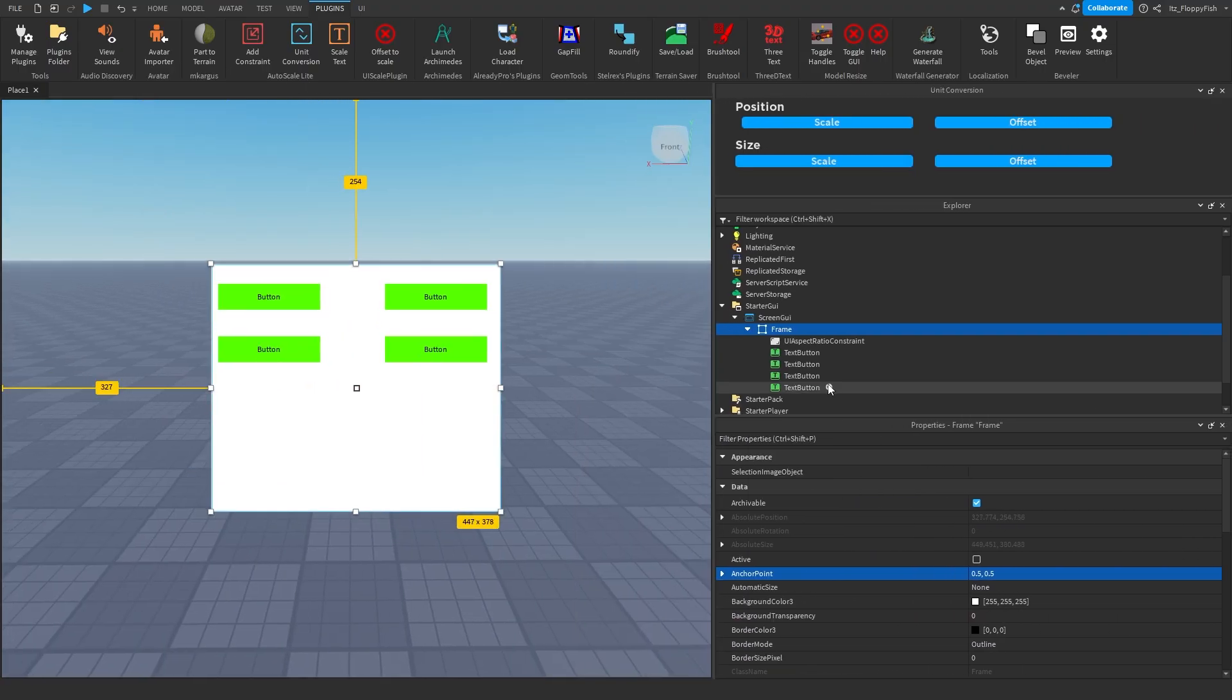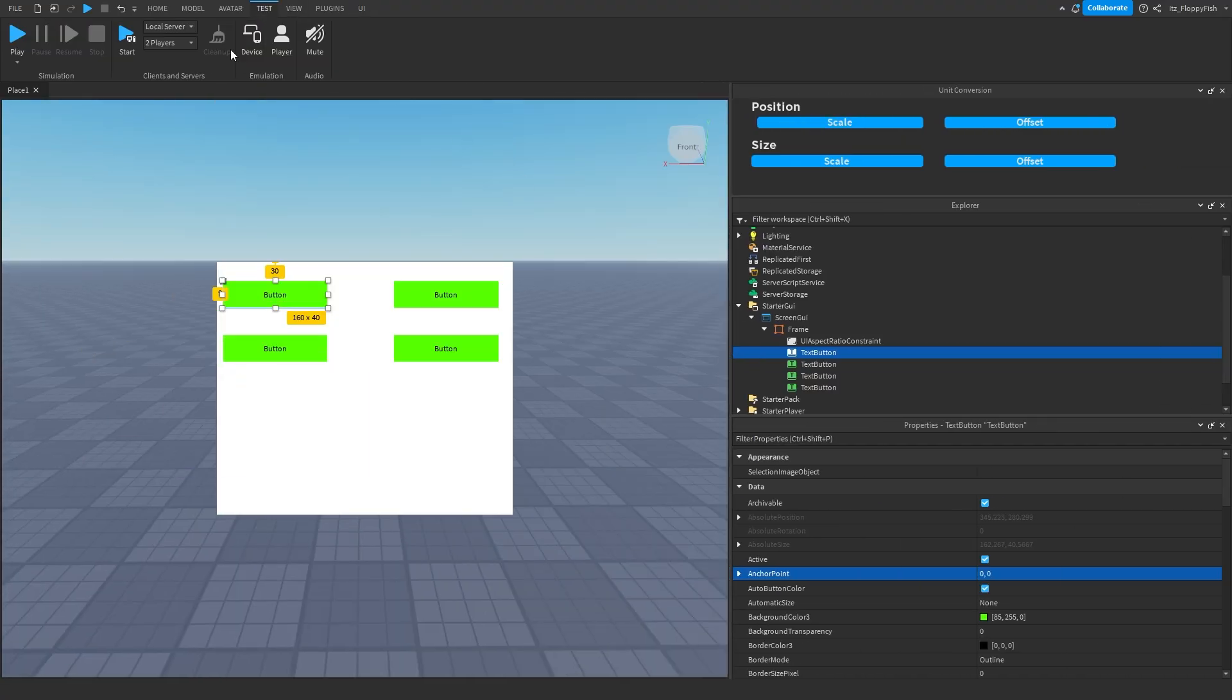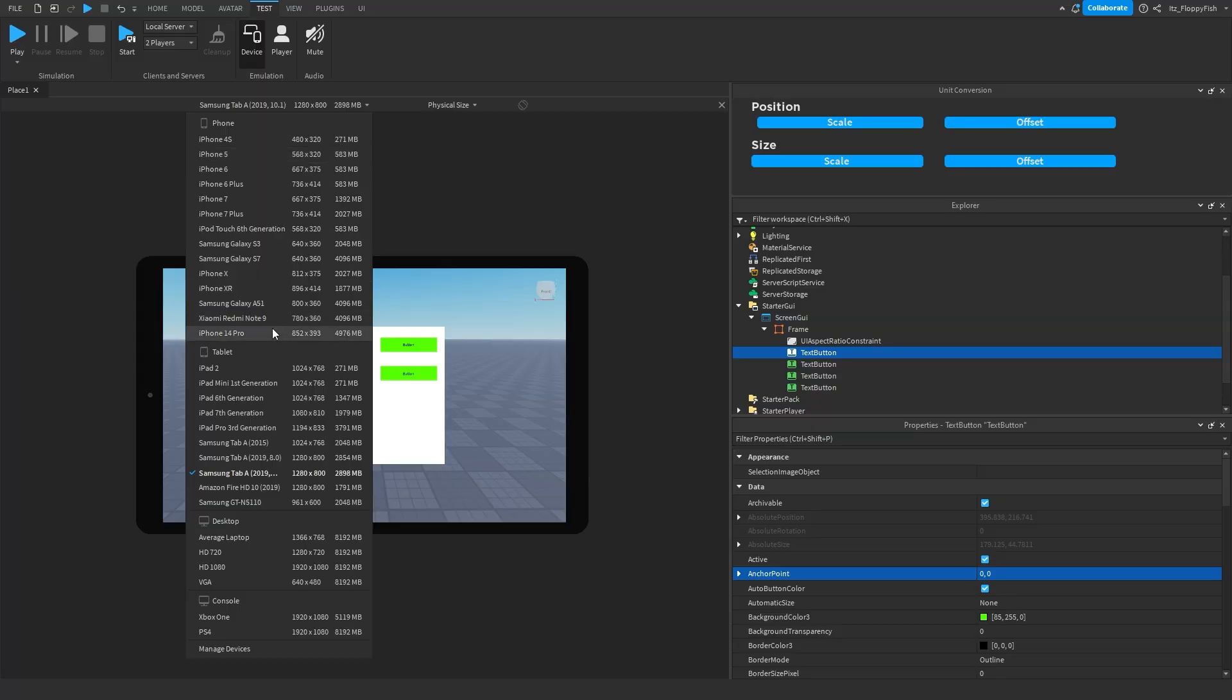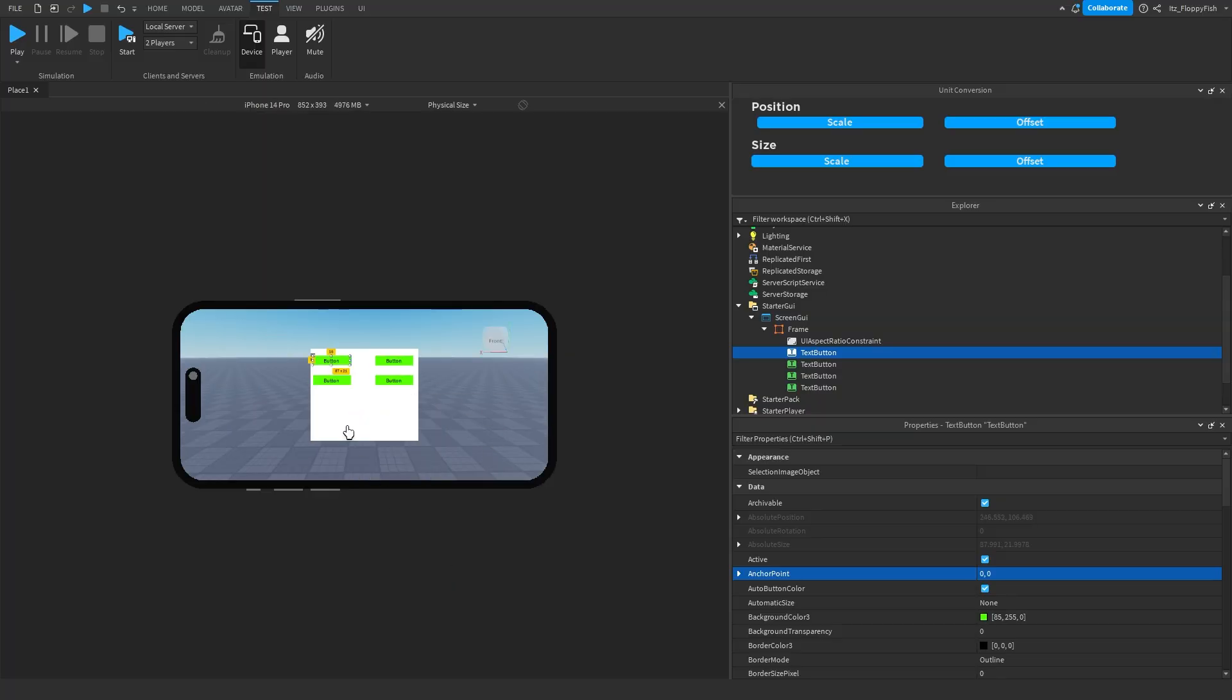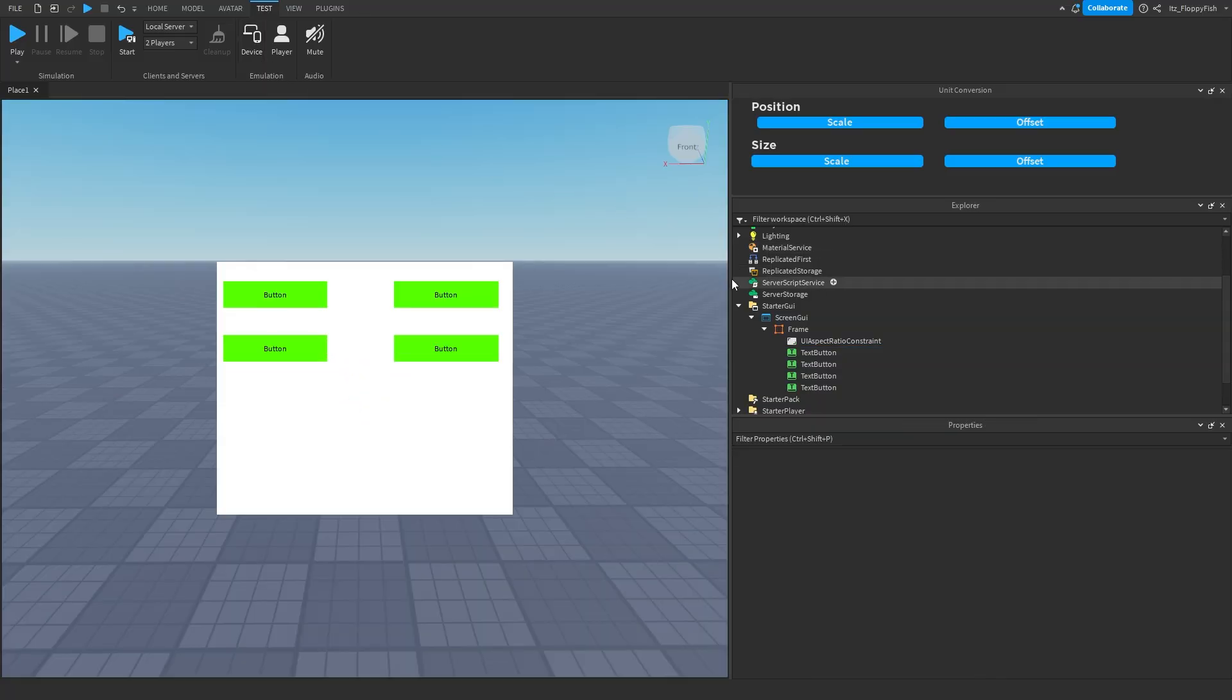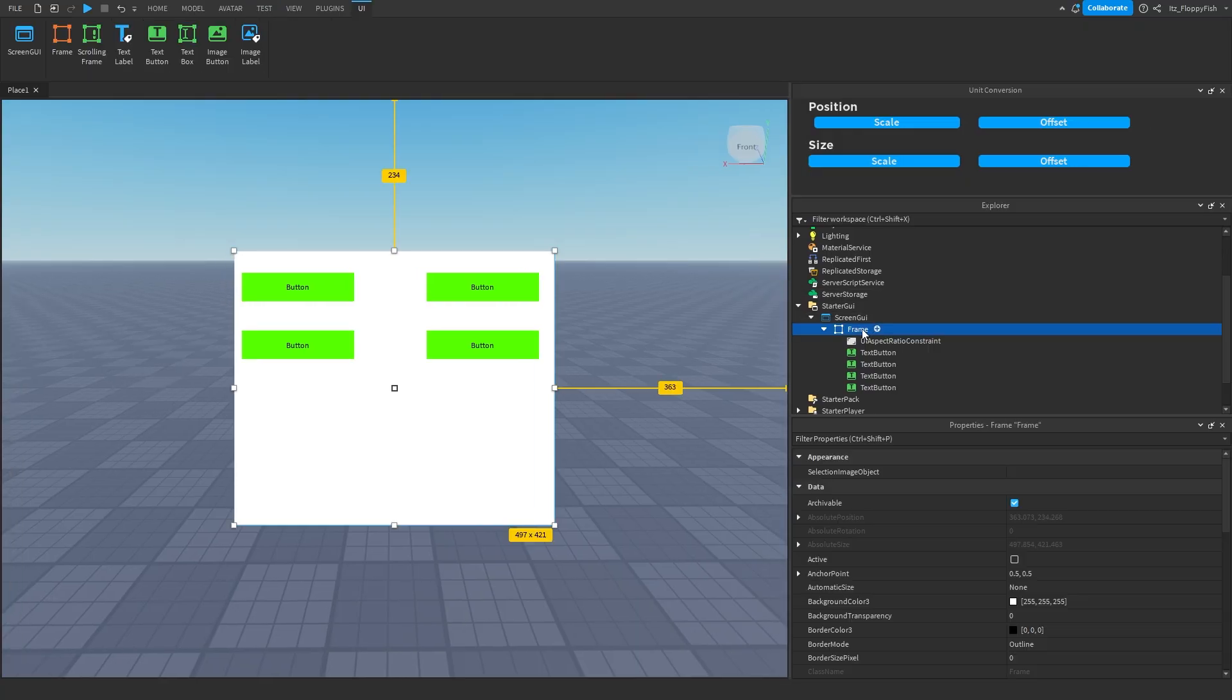And you do the exact same thing with the text buttons with the text scale to make sure that your text does get scaled correctly. We tried it here on an iPhone or Samsung here. Scale correctly. iPhone 14 Pro it is all scaled correctly. And that is your Game Pass shop done. Now that is our frames done. We're going to move over to a scrolling frame.